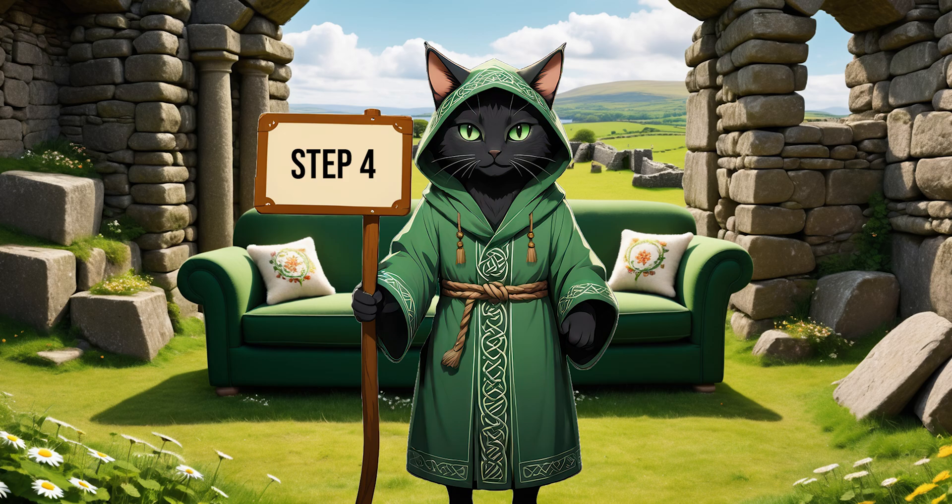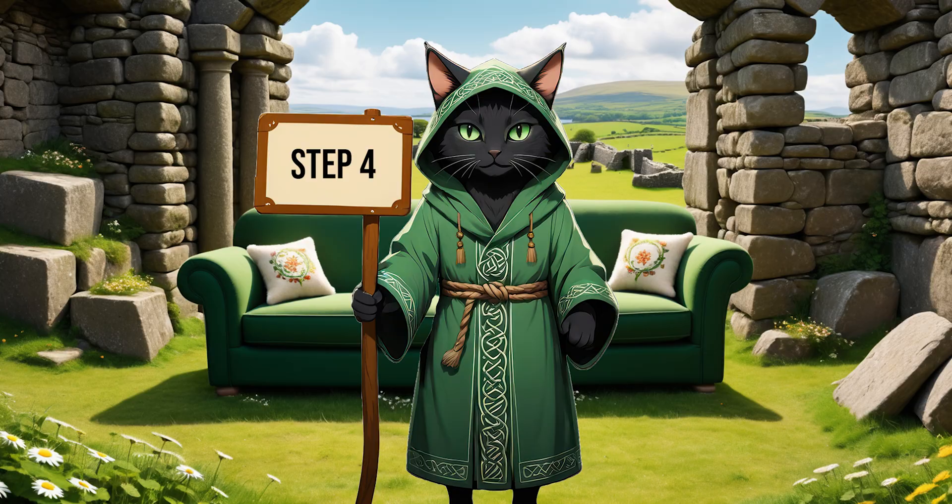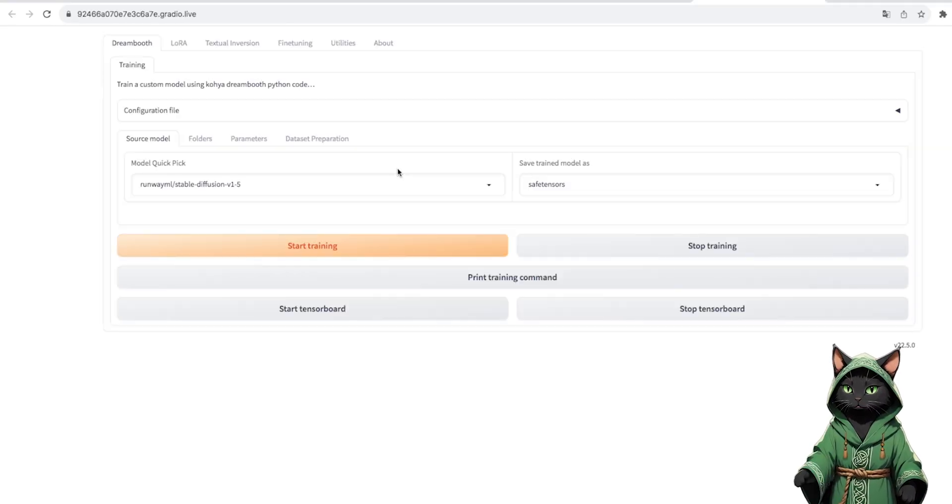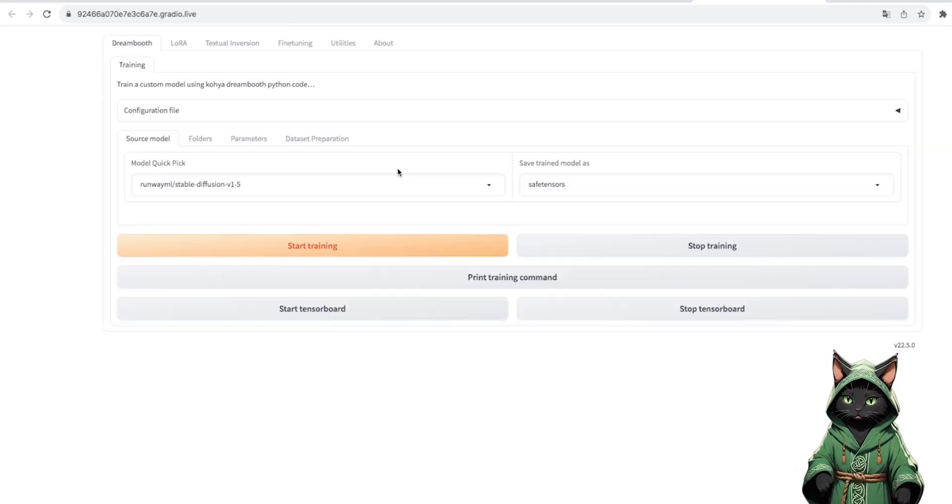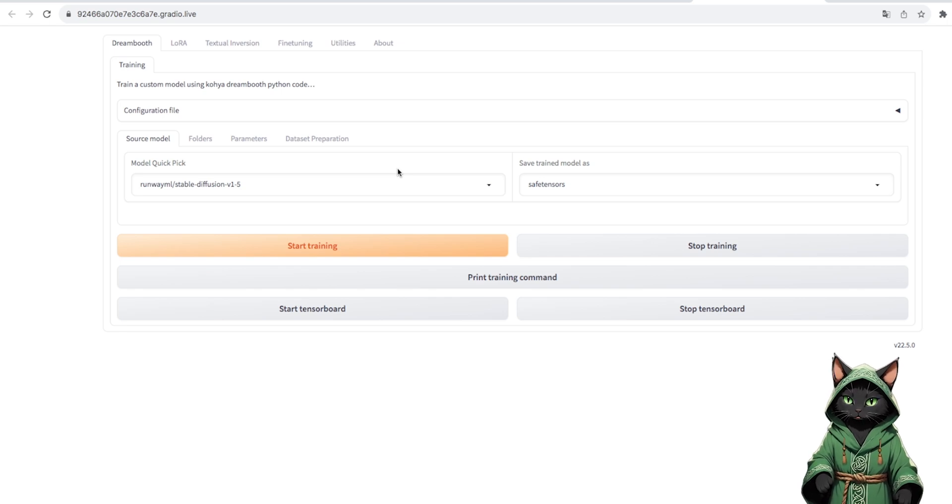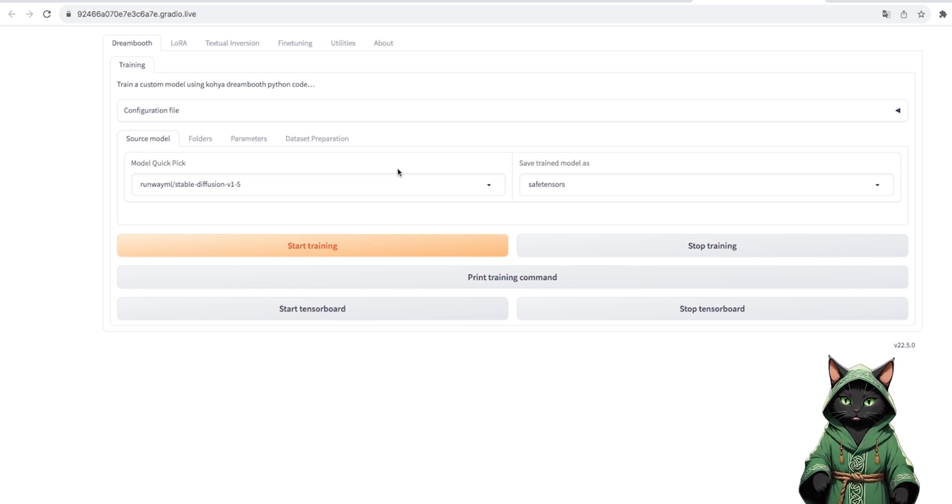Step 4. A completely new web UI opens in front of us, but without fear, we will handle it. We start by preparing our dataset.